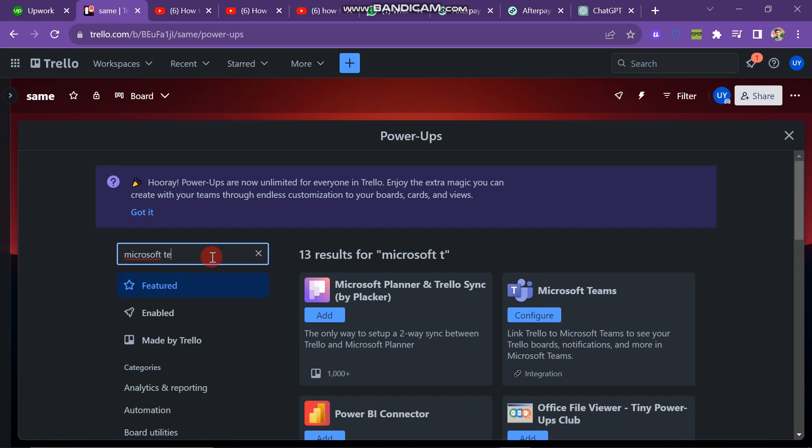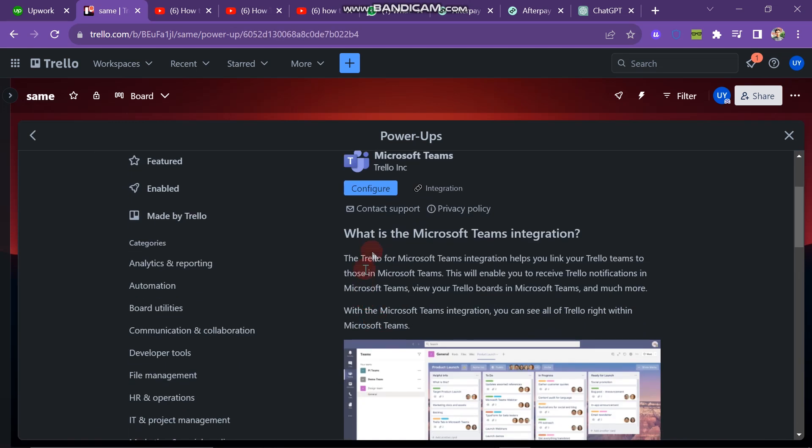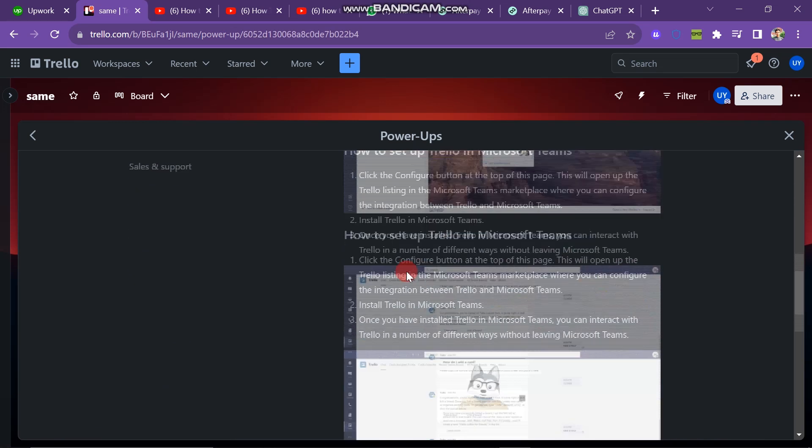Next you can see that it's here. You just have to click on this one. And here you can read about the details of Microsoft Teams. And after this, you have to click on configure button.